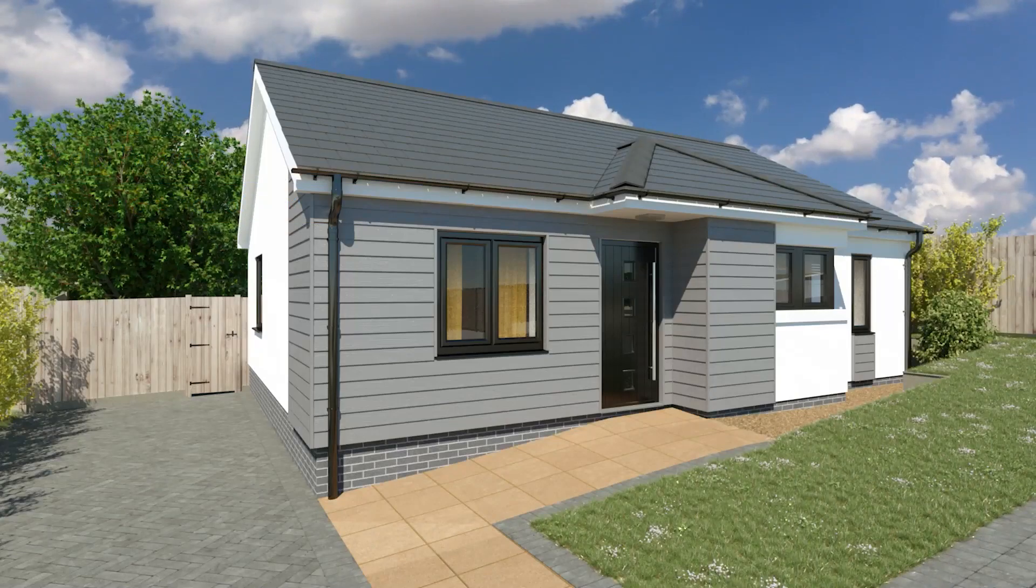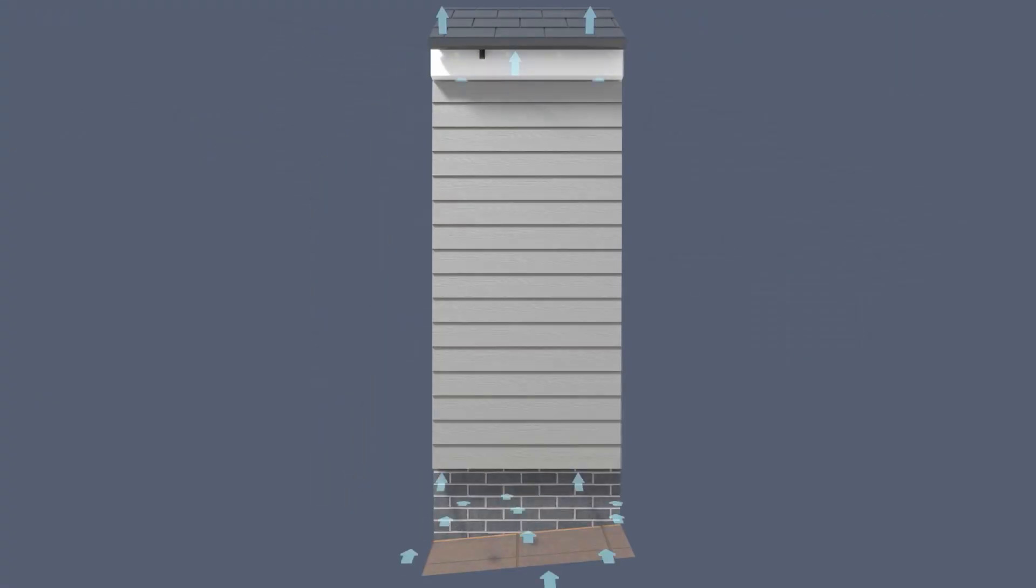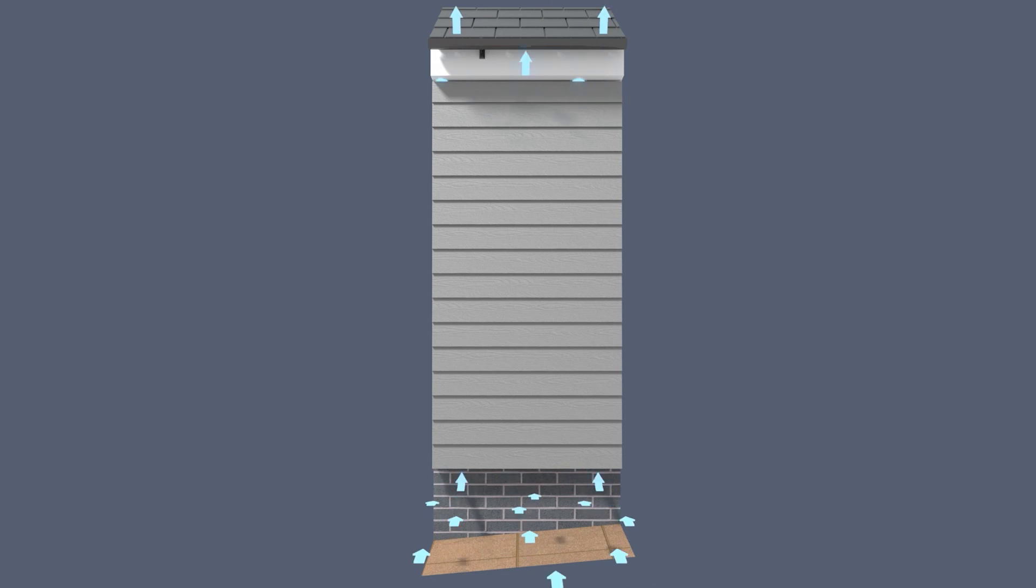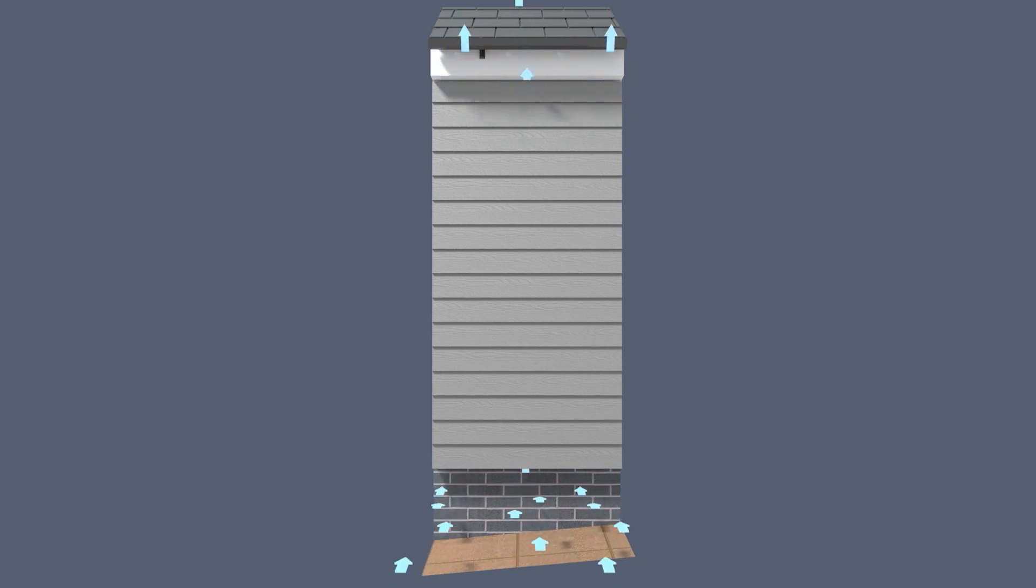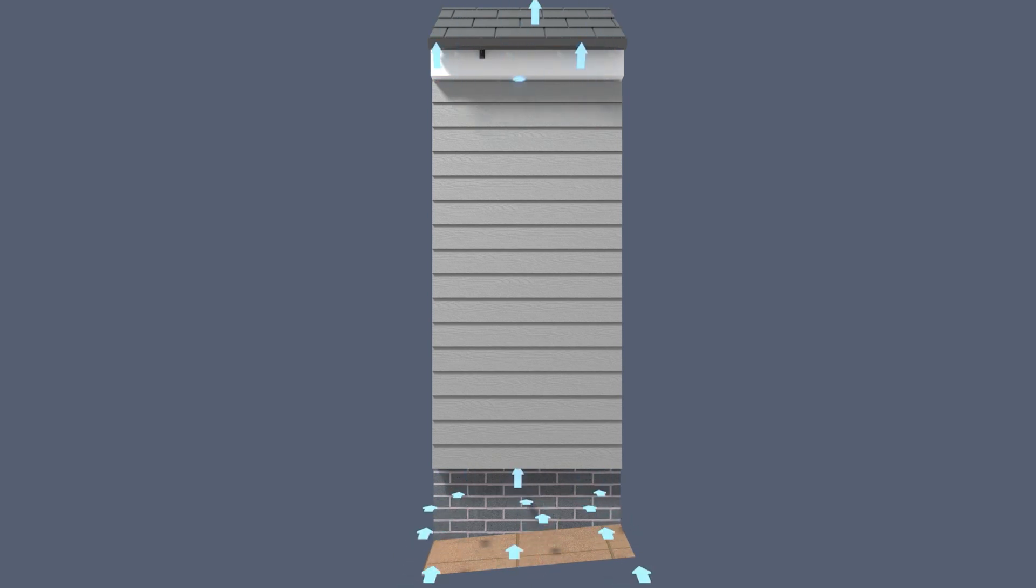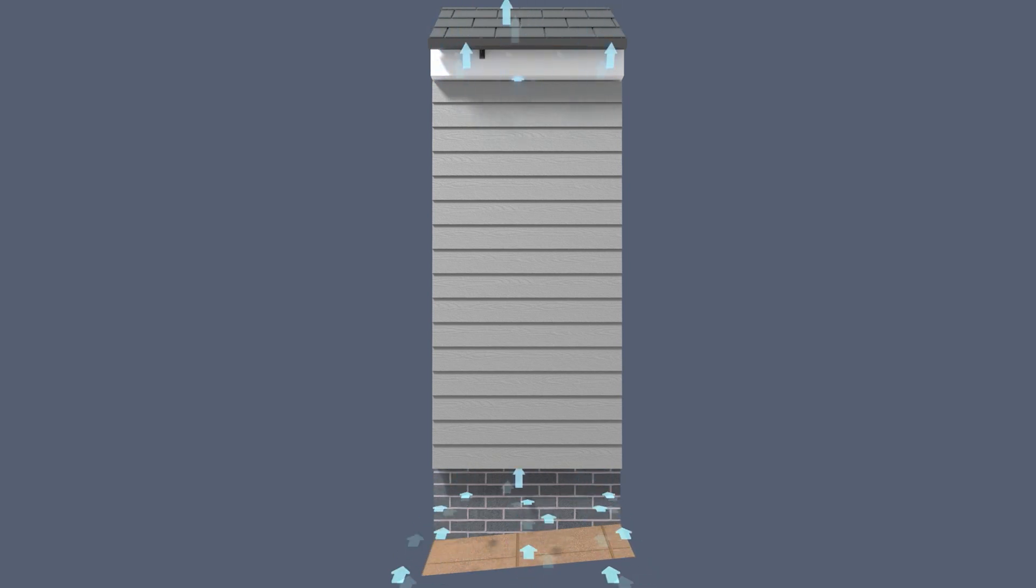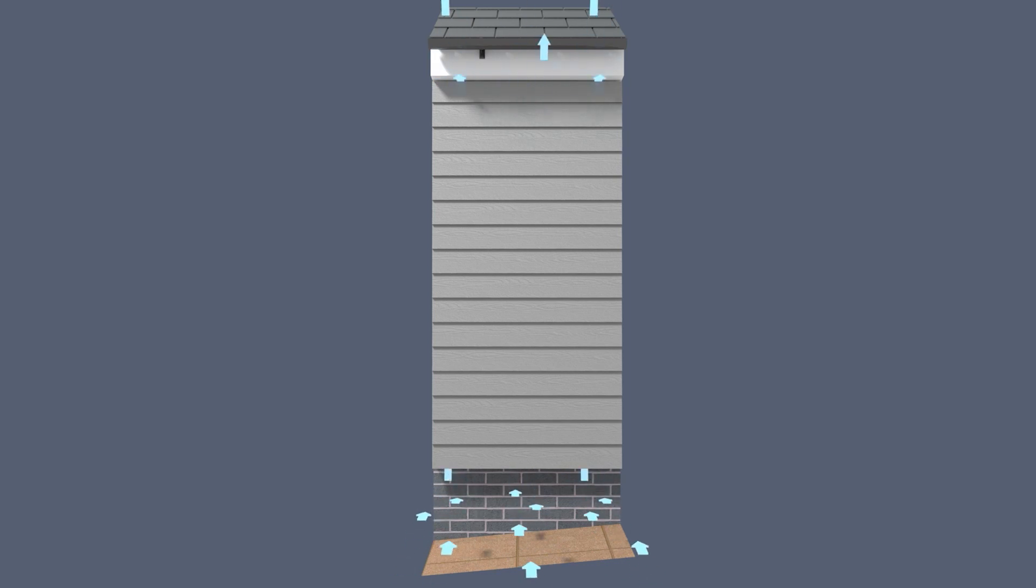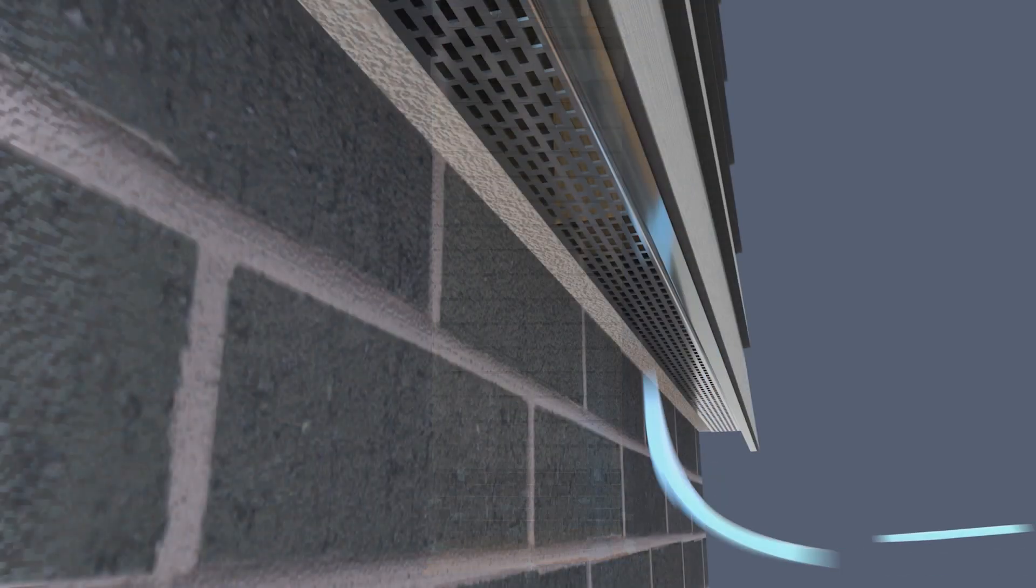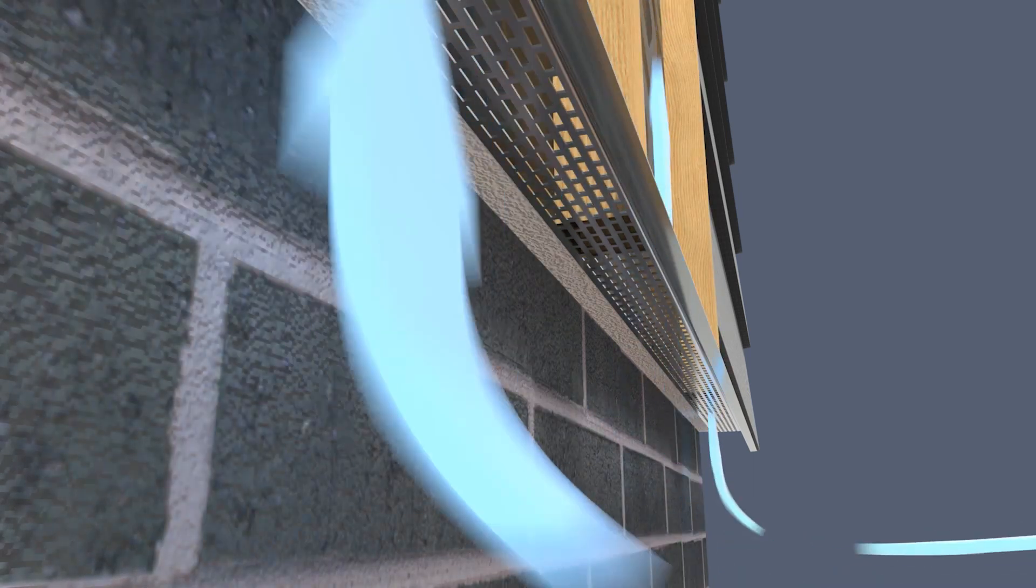All fiber cement facade products are installed to the ventilated rain screen principle. This means air can flow in the base of the system behind the cladding and then out over the top of the facade system. This video demonstrates the ventilated rain screen principle with Cedral fiber cement facades.